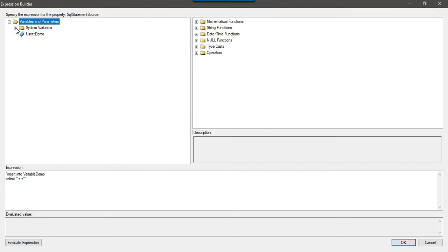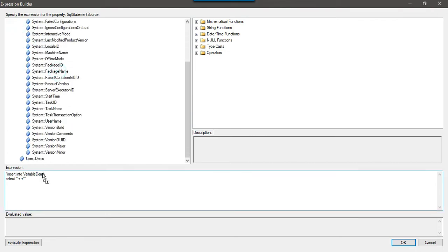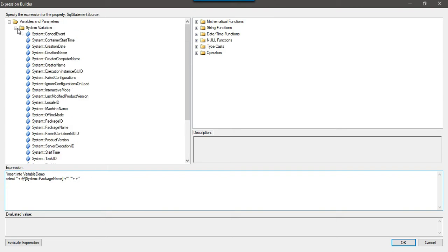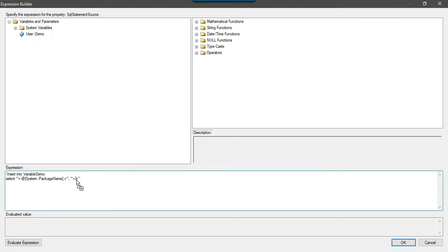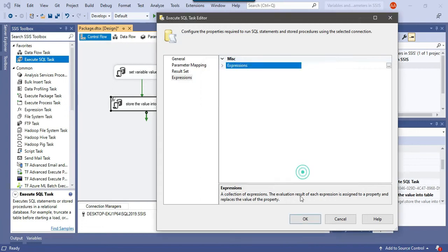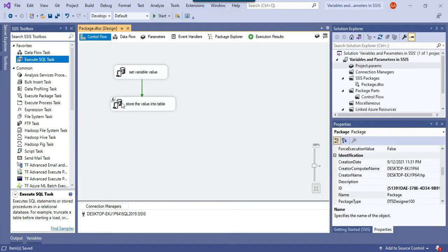In the expression, I use the system variable PackageName to get the package name, then concatenate it with the user variable 'demo' using the proper quote and plus-sign syntax. I evaluate the expression — it looks good — and click OK. So I've written this dynamic expression to insert the package name and the variable value into the SQL Server table.